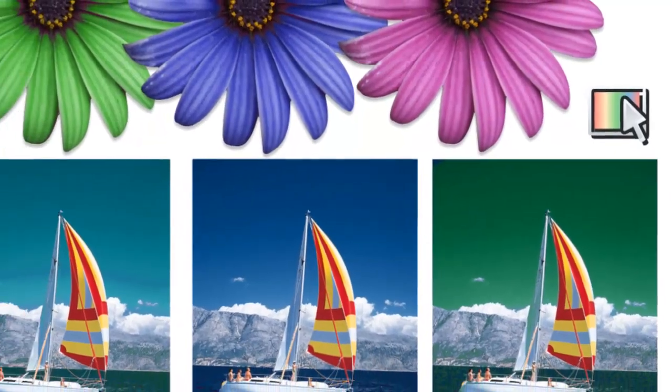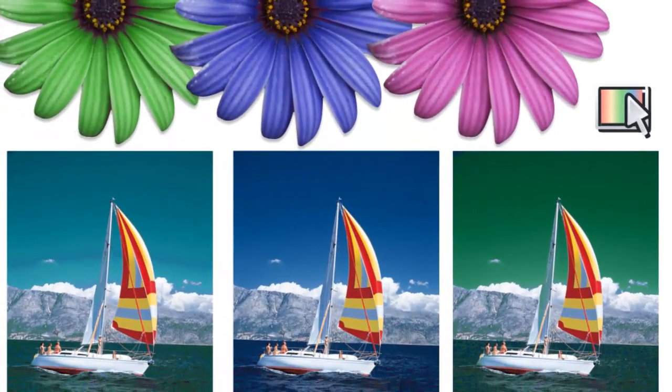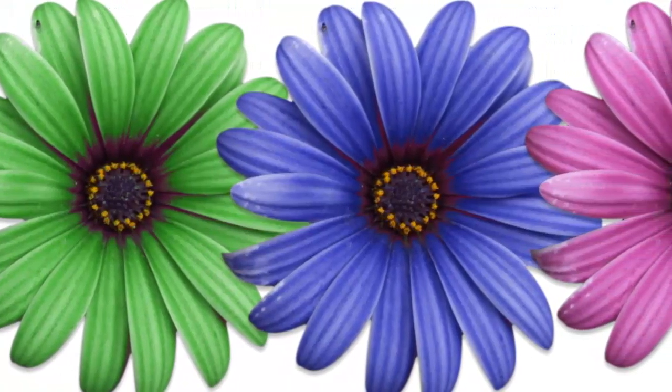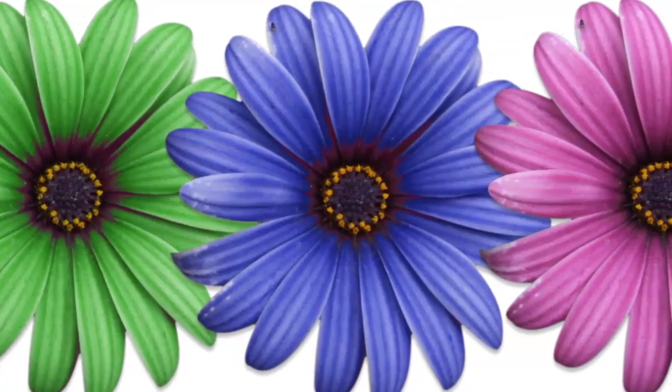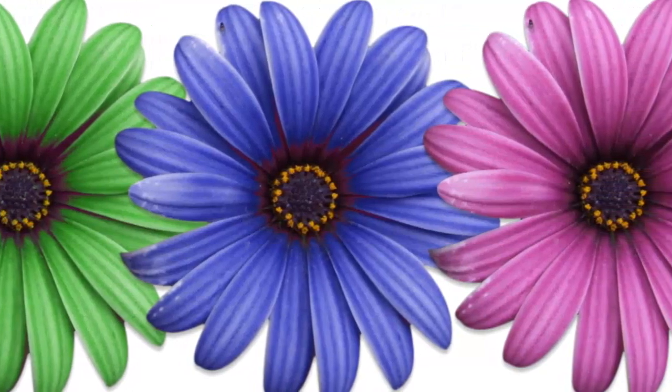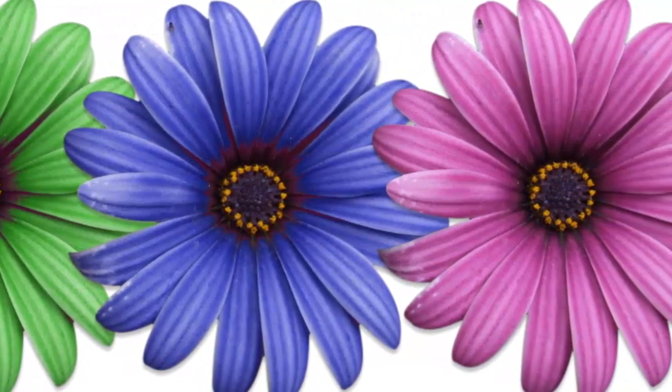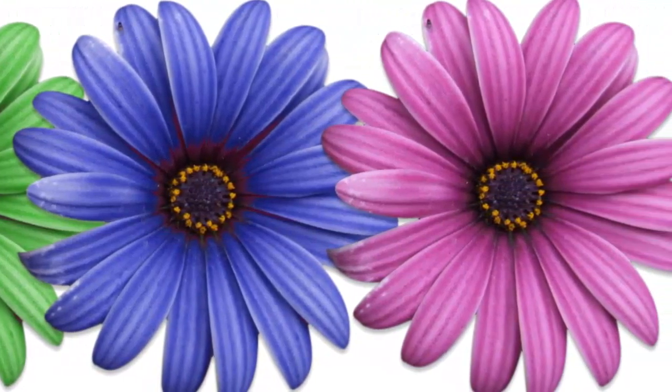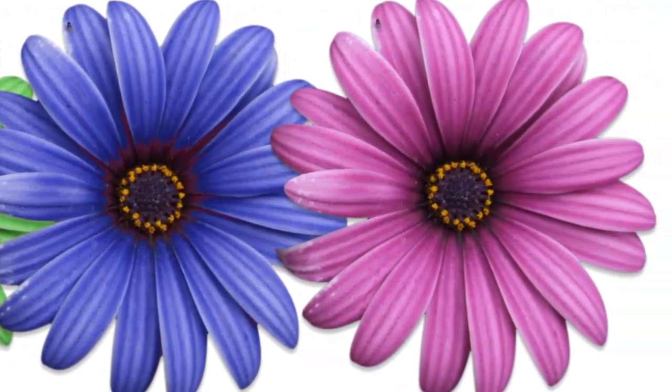So what this allows you to do, for example, would be to adjust the blue of the sky in a photo or change the colour of a flower without affecting the other colours within the picture.